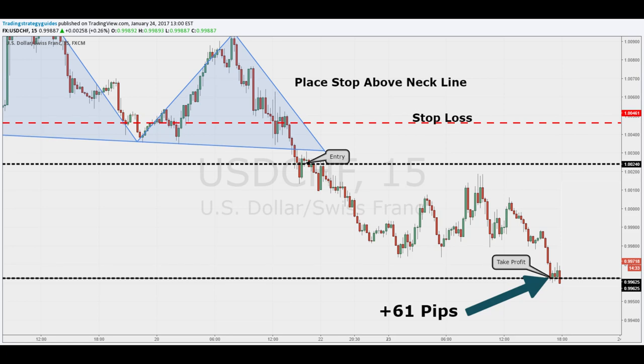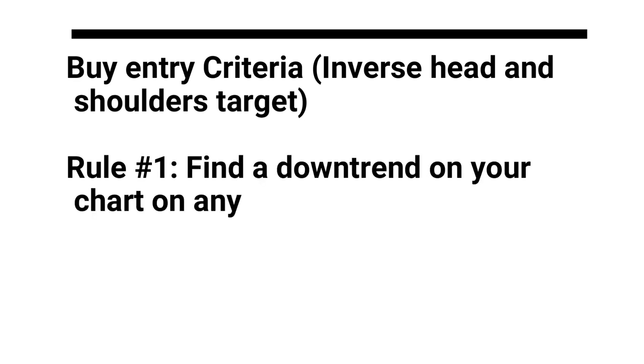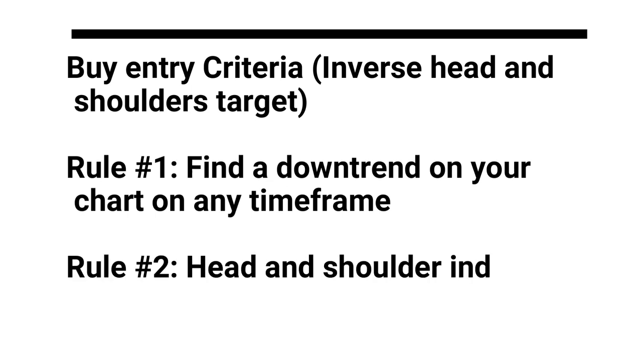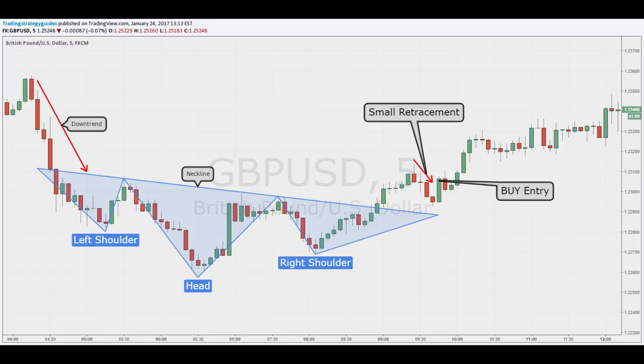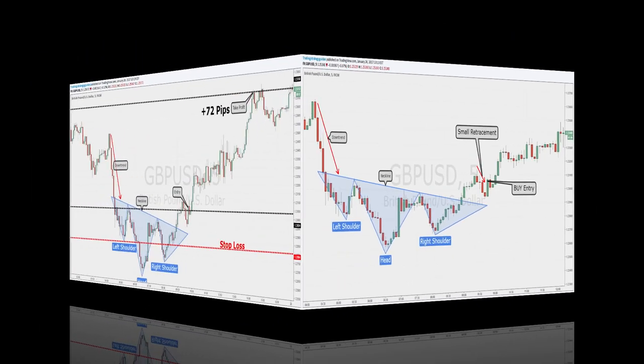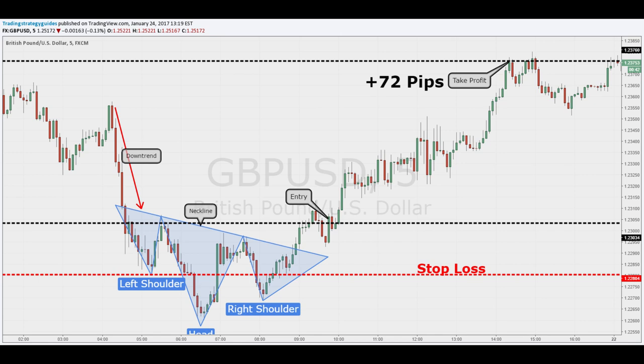Here are the rules to trade an inverse head and shoulders pattern — buy entry criteria. Rule number one — find a downtrend on your chart on any time frame. Rule number two — look for a retracement, then a bearish push to a new low. Rule number three — wait for another retracement, then another move to the downside. Rule number four — price action should now move upward to the neckline. Rule five — wait for price to break the neckline. Rule number six — wait for a small retracement, then enter the trade. Rule number seven — determine stop loss and use a one-to-three risk reward ratio. You can see an example of a buy entry on the GBP/USD currency pair taken on a five-minute chart.